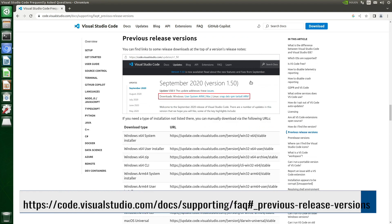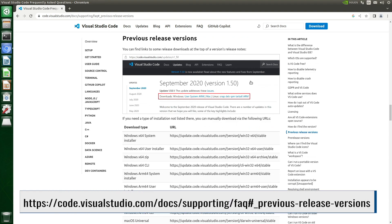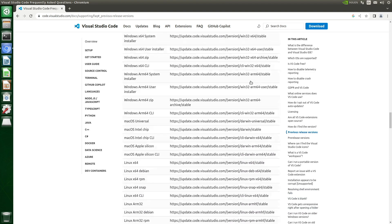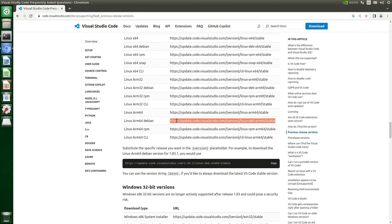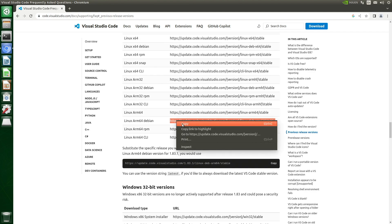Newer versions of VS Code require a newer version of glibc than is on the Jetson. We scroll down. We are looking for the entry Linux ARM64 Debian. Let's grab that.